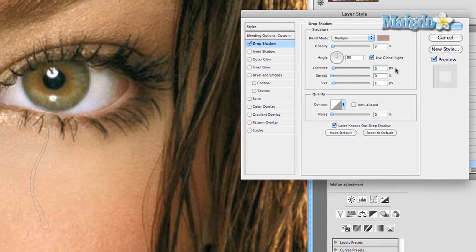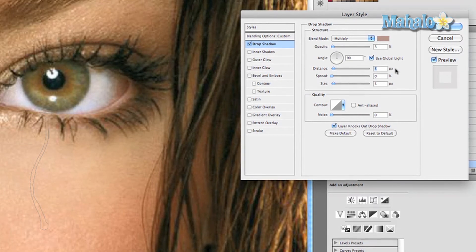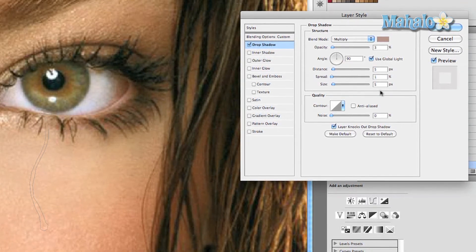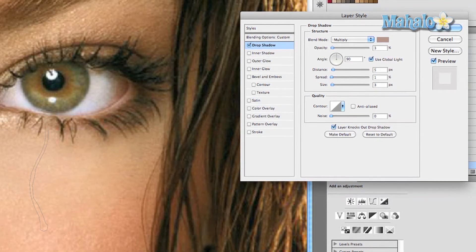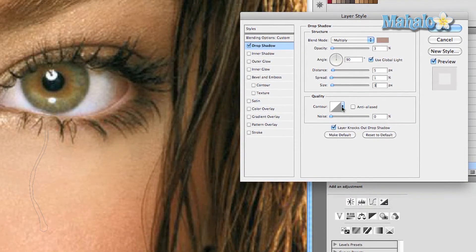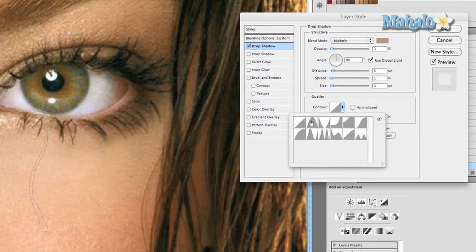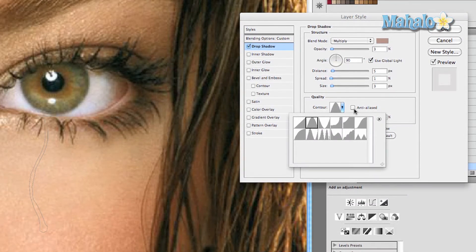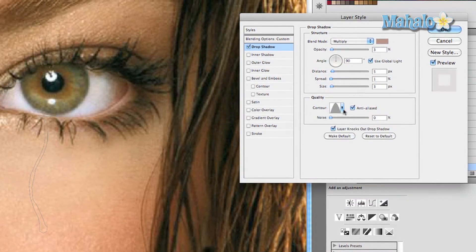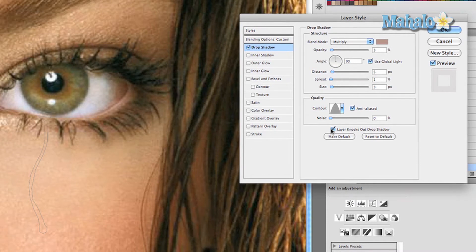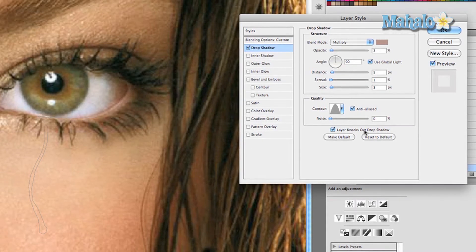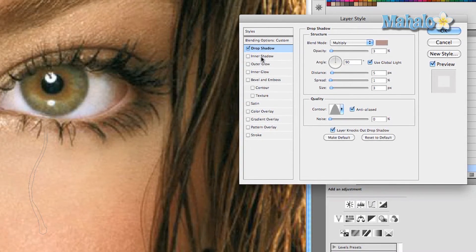I'll keep it at five. The spread at 1 percent and the size 3 pixels. Under quality, I want you to change your contour to this guy right here. Make sure it is anti-aliased and your noise at zero, and your layer knocks out drop shadow option is clicked on.